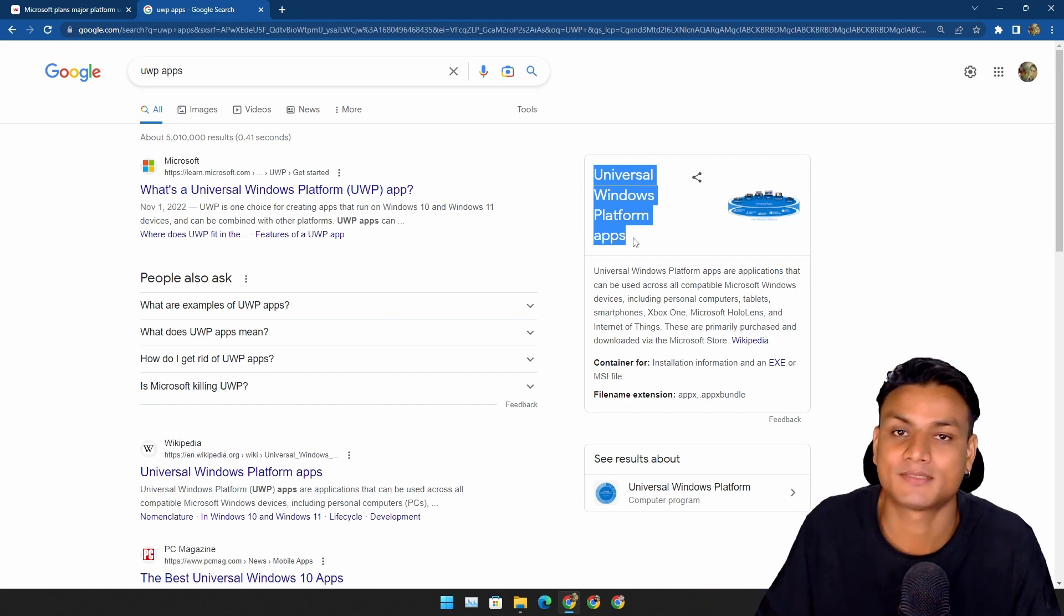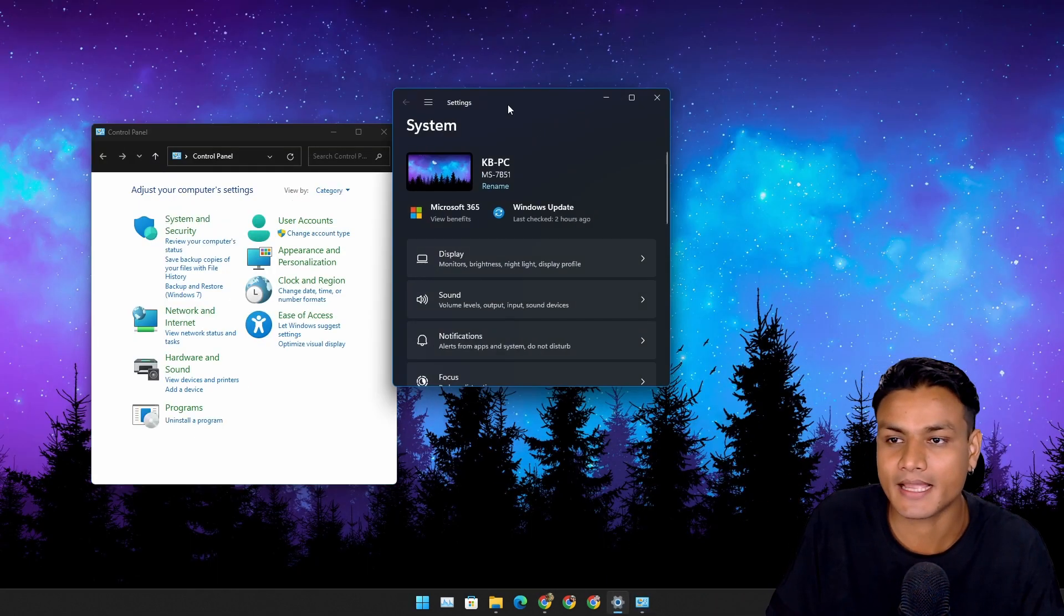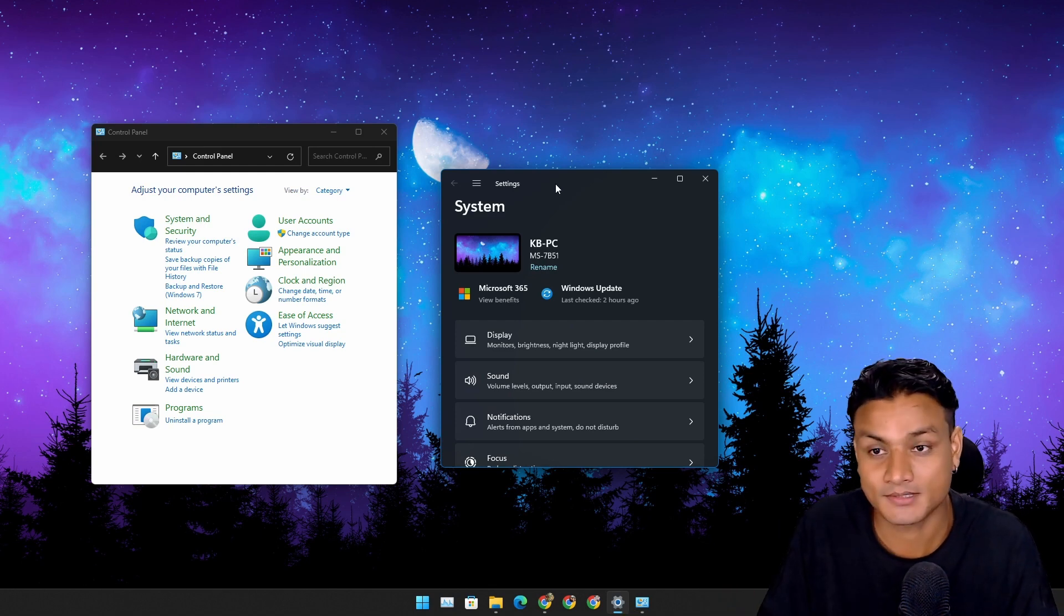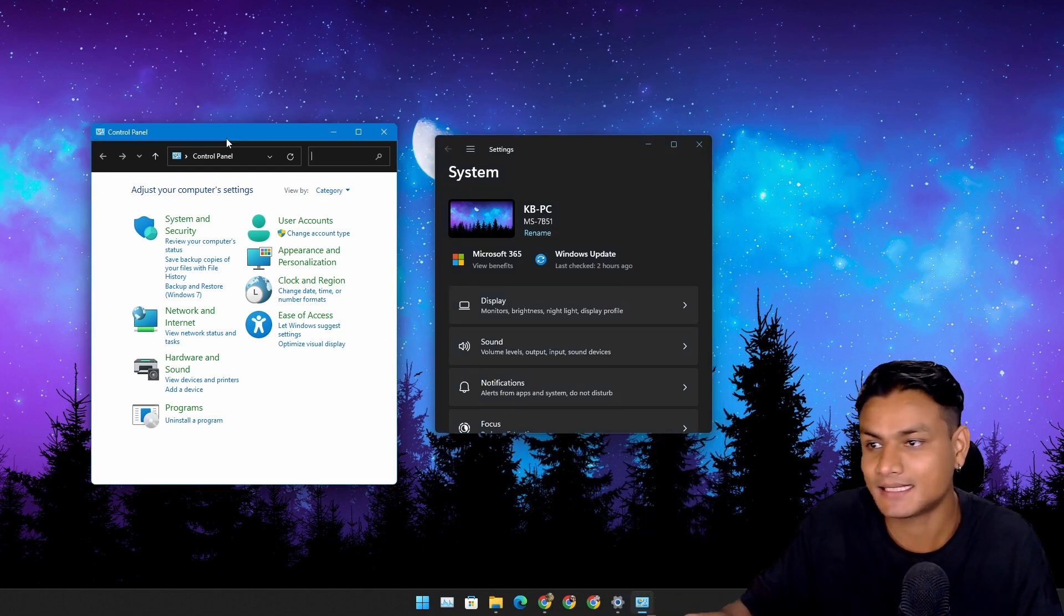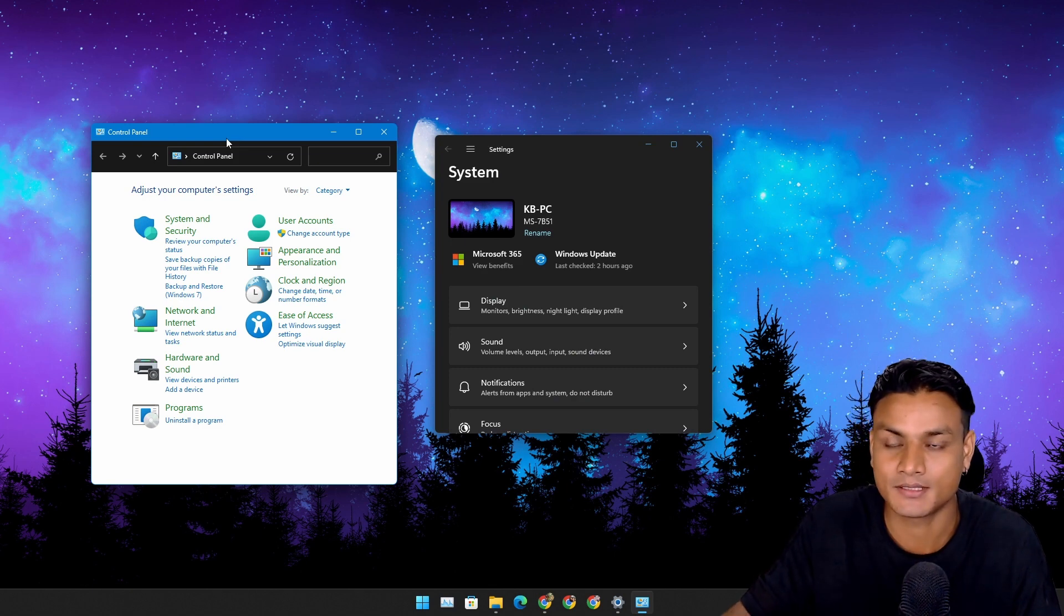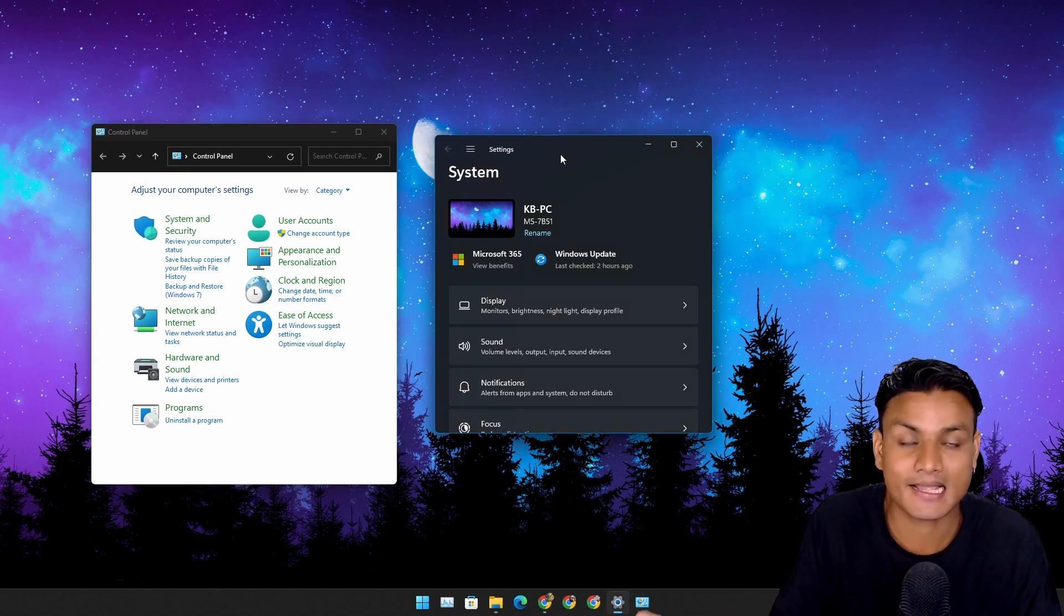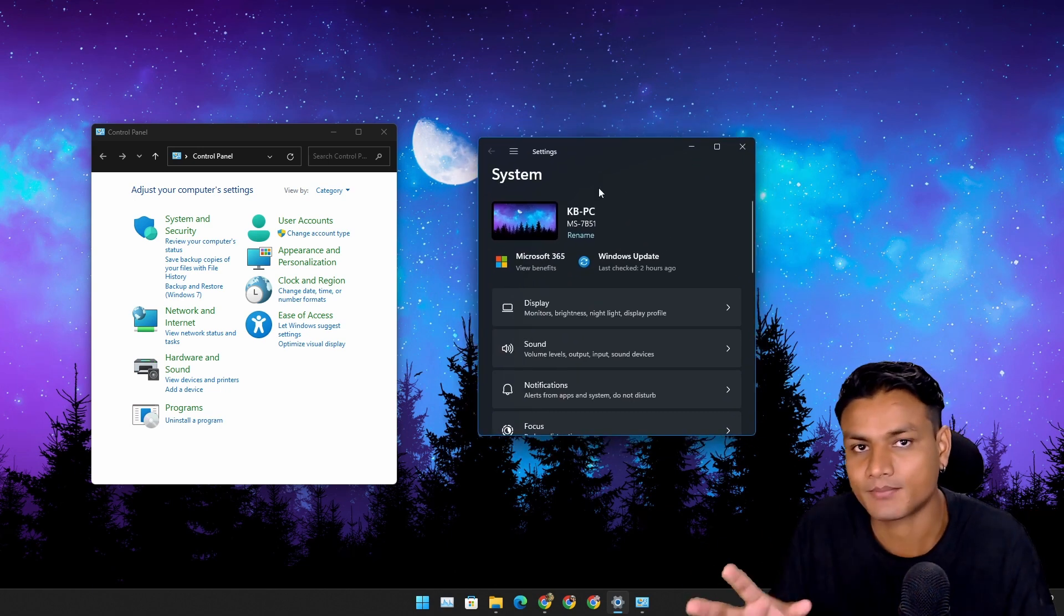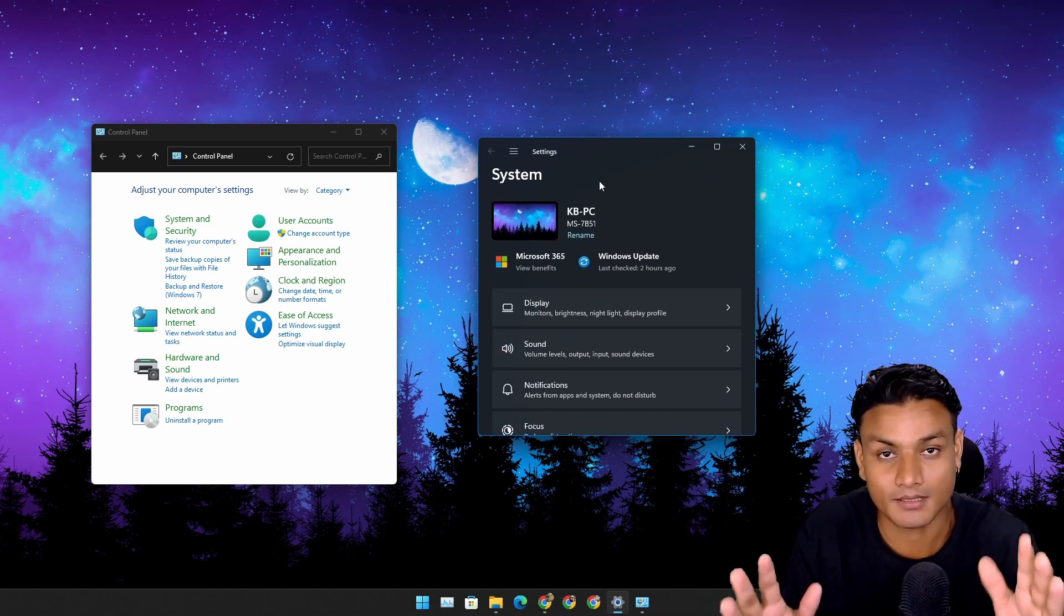Here is a quick example difference between UWP and the classic Win32 apps. The Control Panel is a legacy classic application in Windows, but the new Settings app in Windows is a UWP app, the modern thingy.